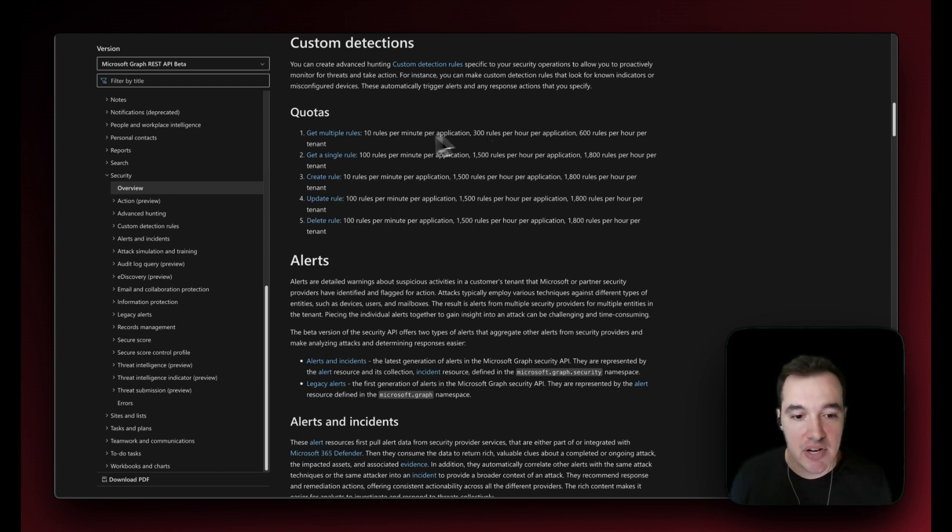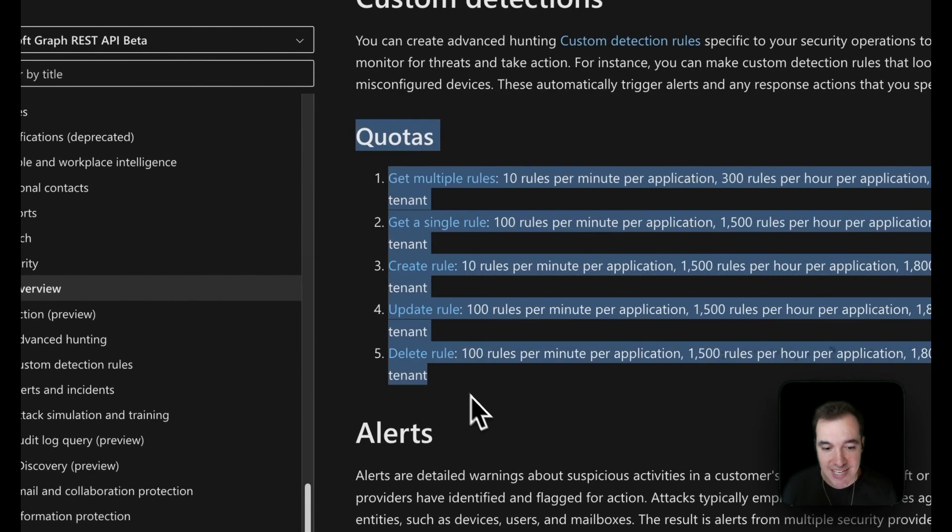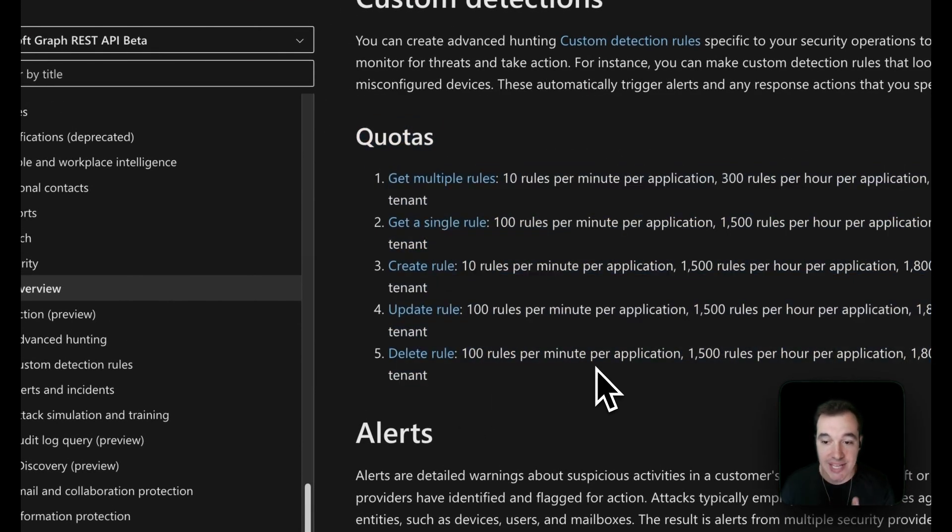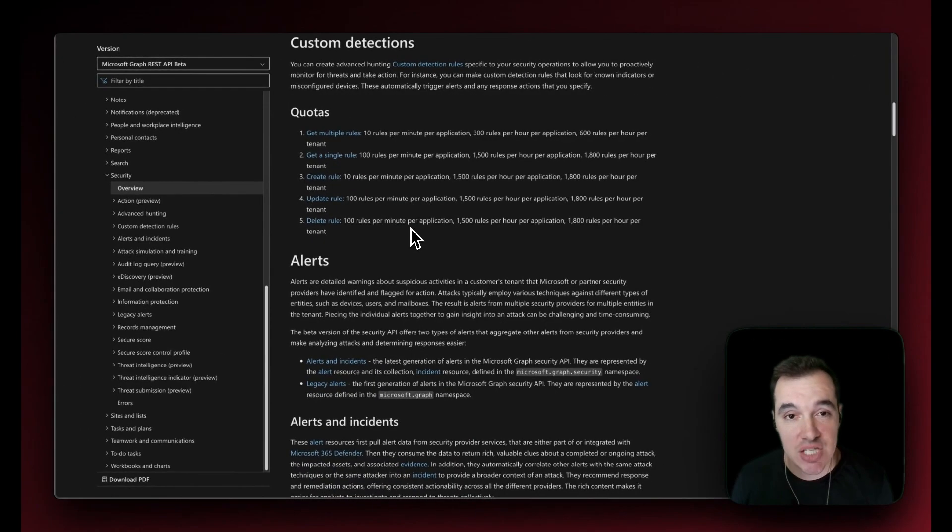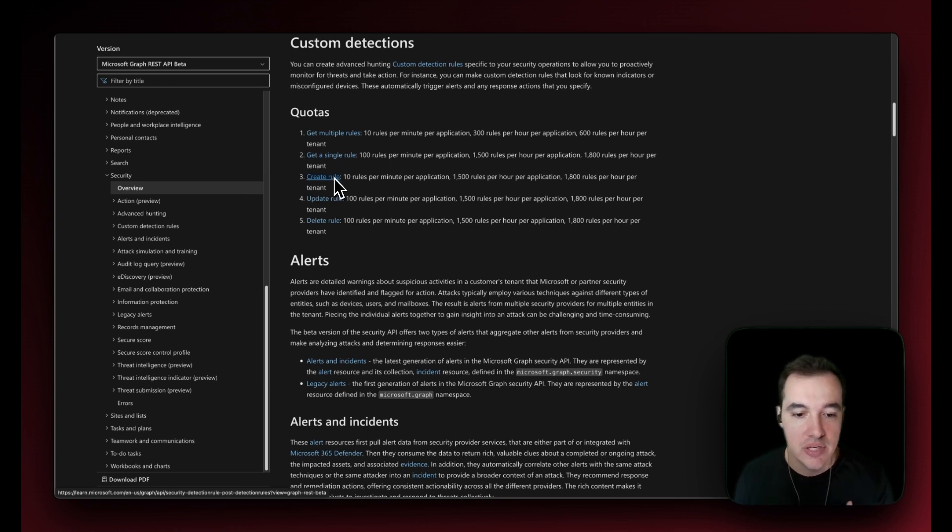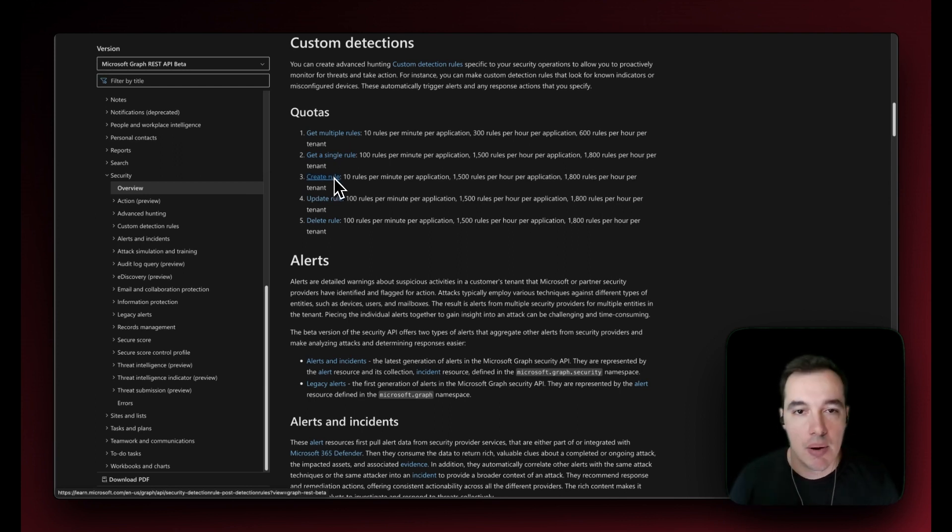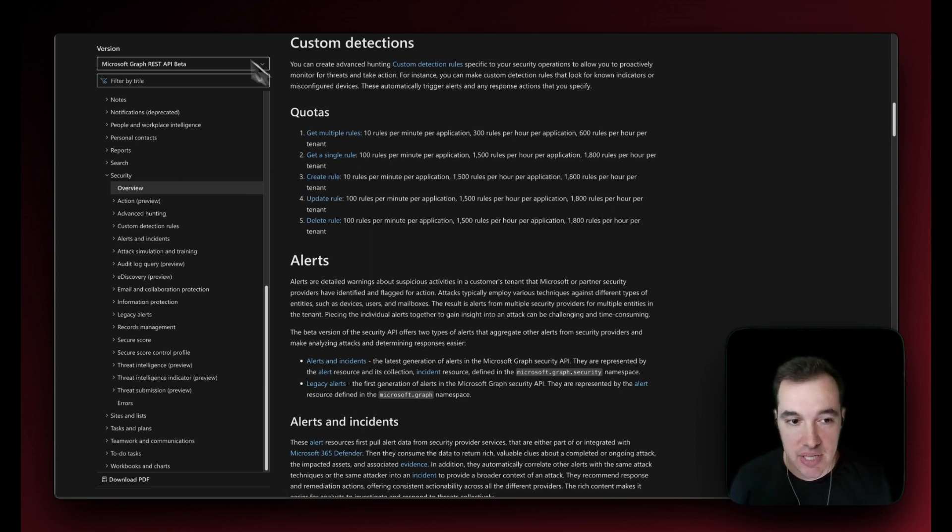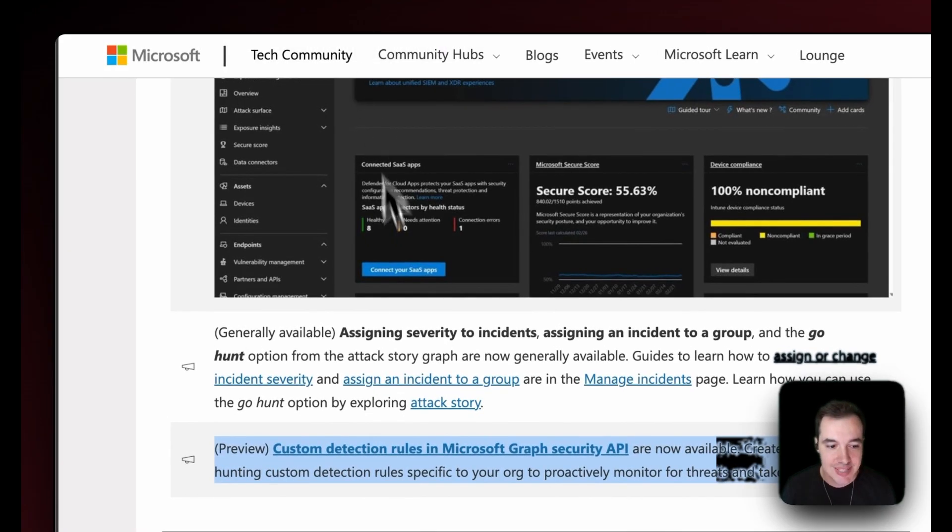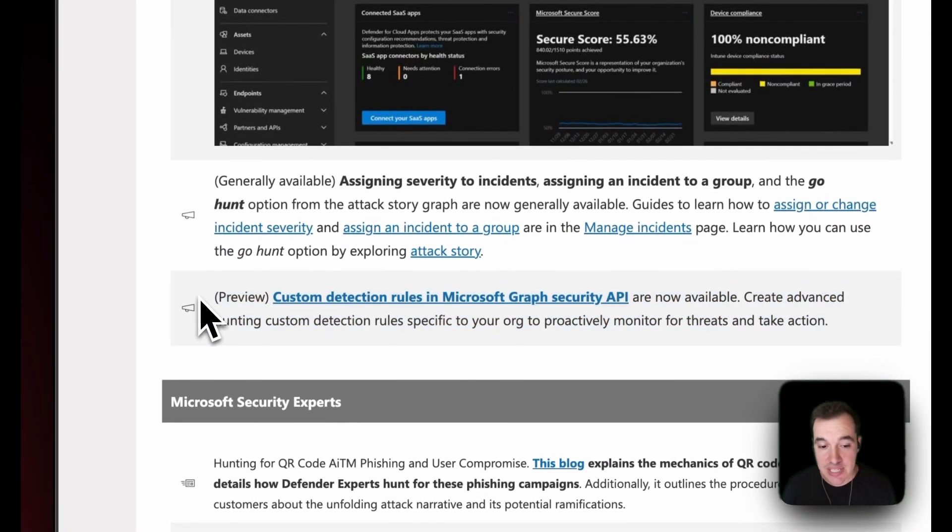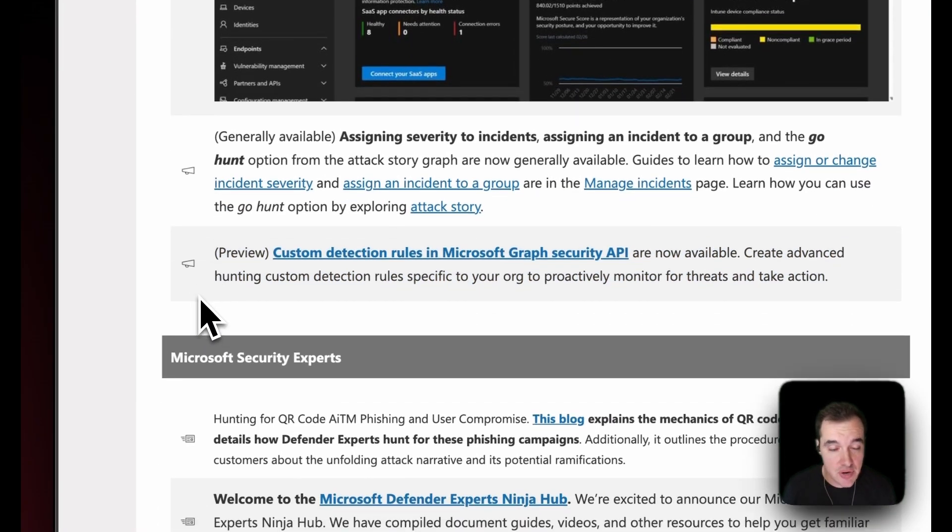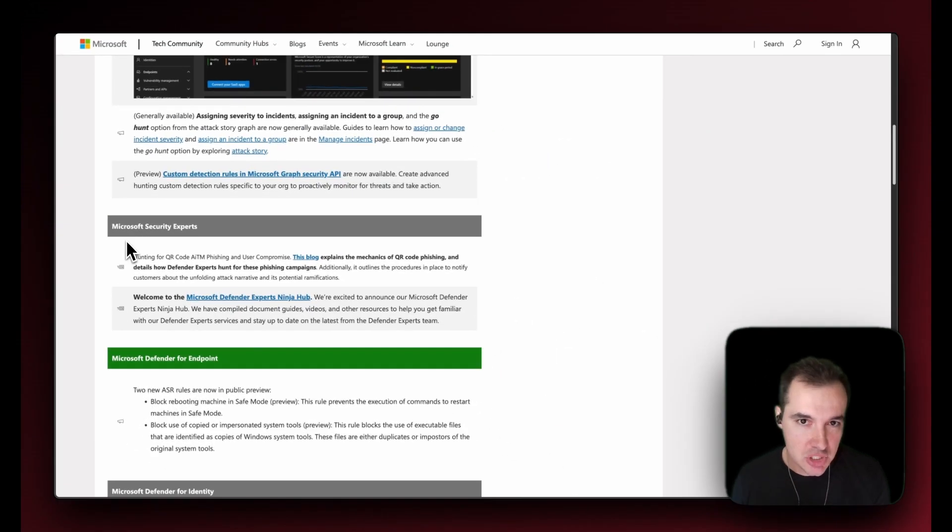This is all documented in the documentation for Microsoft. This is all available in the document that I'm going to share in the description of this video. You can get multiple rules, you can get a single rule, create rule, and then you have different quotas per each type of API request that you are going to make utilizing these custom detection rules with API. That's very exciting news.